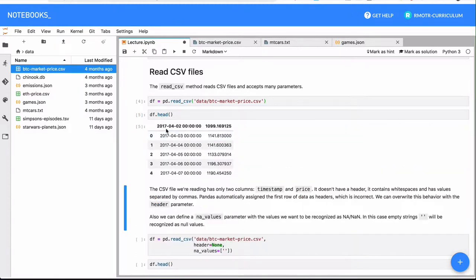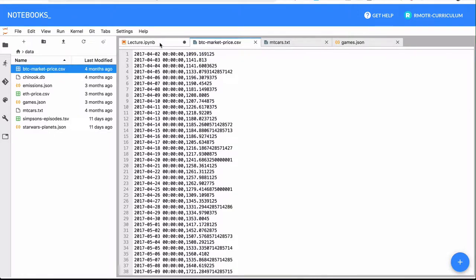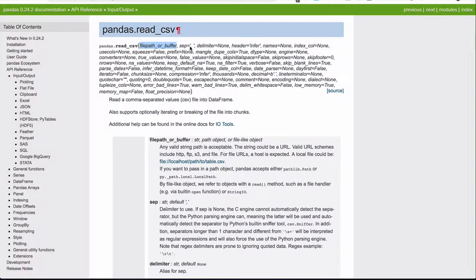As you can see, the read_csv method is reading the entire CSV and it's assuming that the first row of the Bitcoin CSV file is the header - that somehow this is the name of the field - which isn't true.